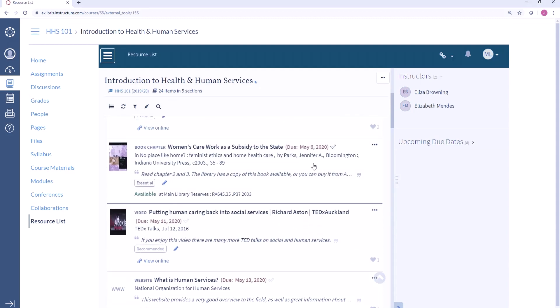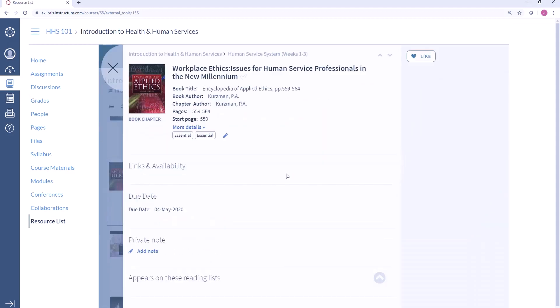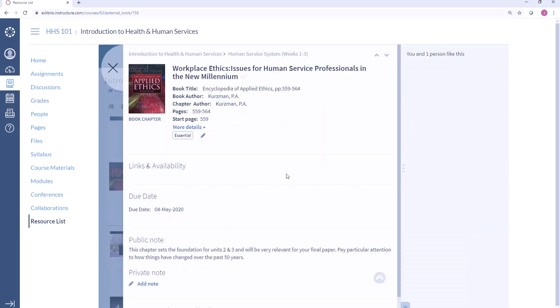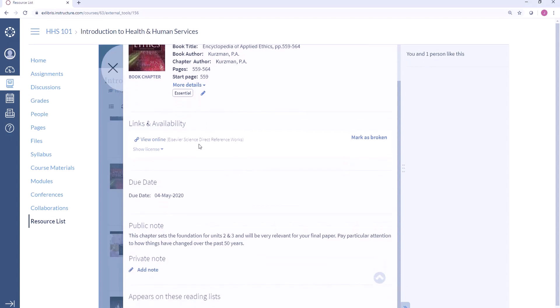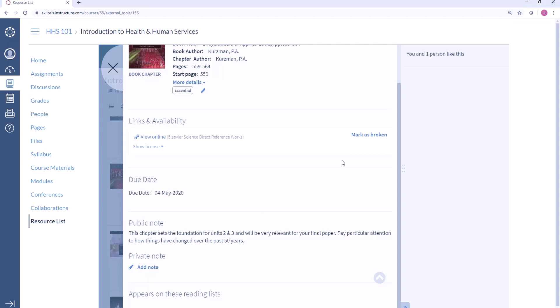Going into one of these citations we can see some additional options. I can mark that I have finished something, I can mark that I like something, I can add my own tags or my own private notes, and I can also mark links as broken. Linking information is coming directly from the library's link resolver so this information will be kept up to date as links change, but if I do have any trouble accessing this item I can let the library know through this option here.